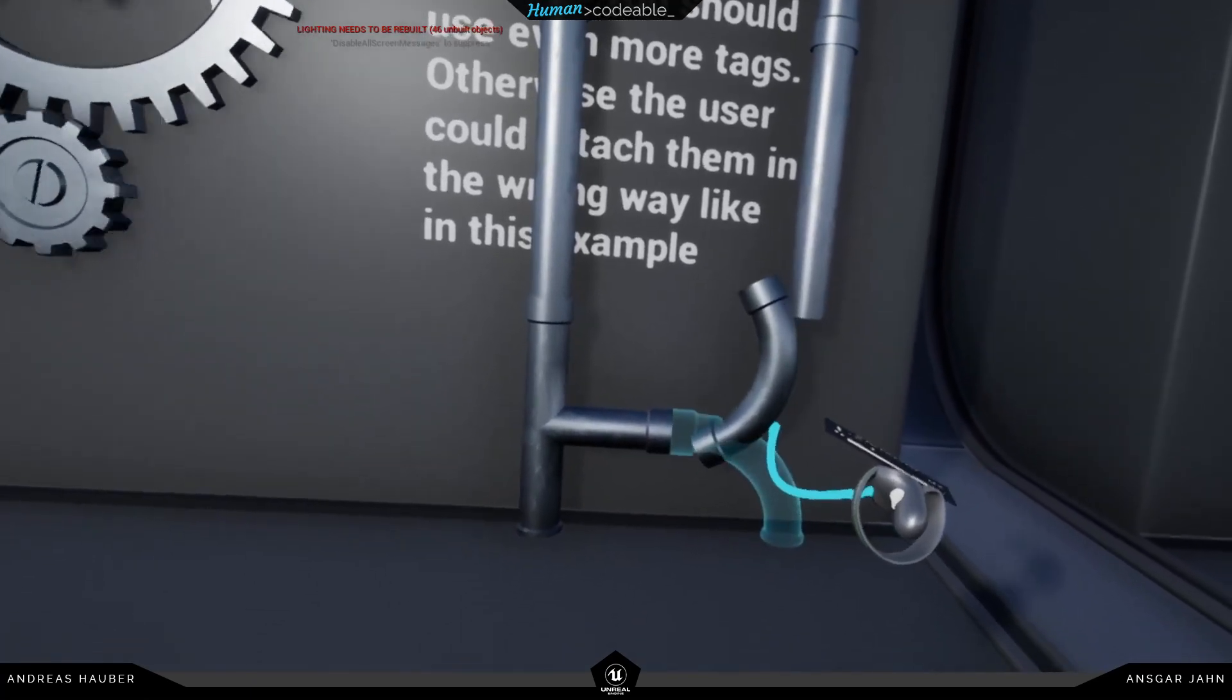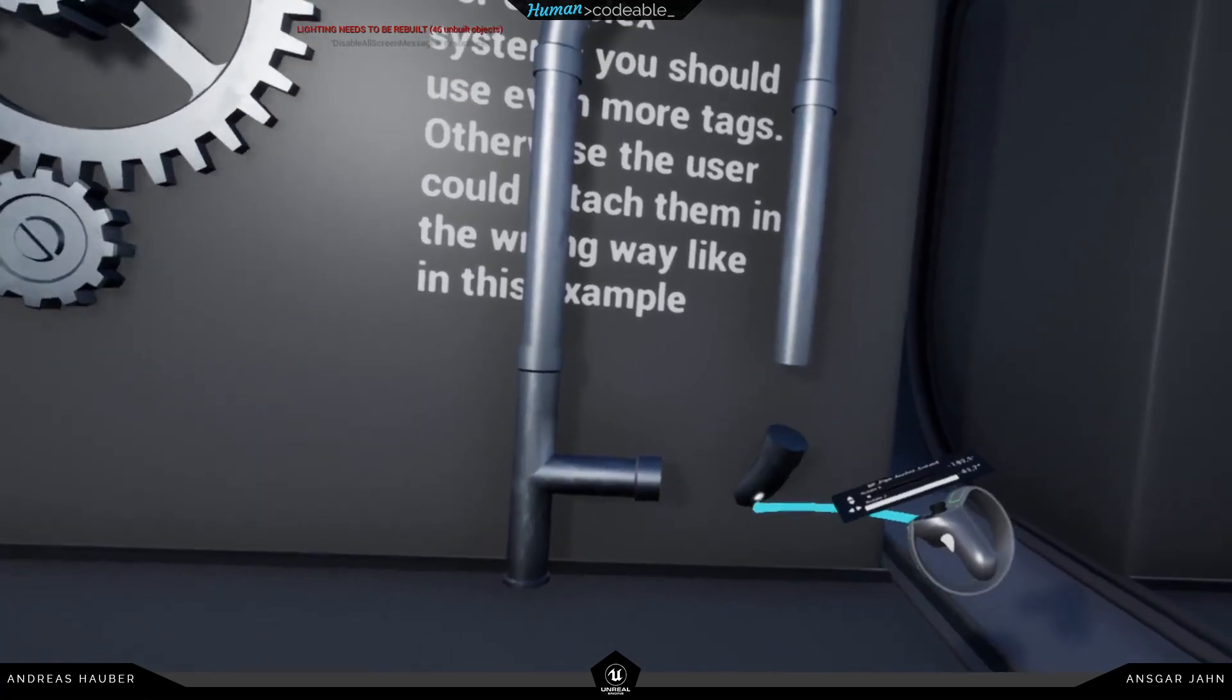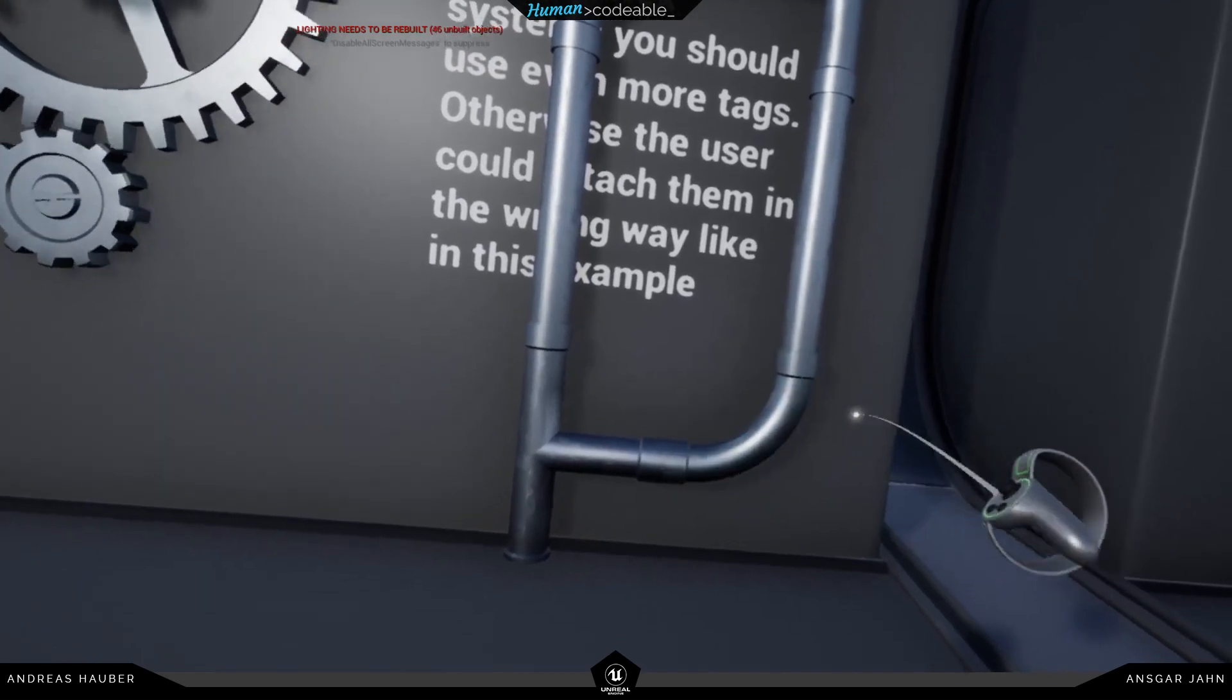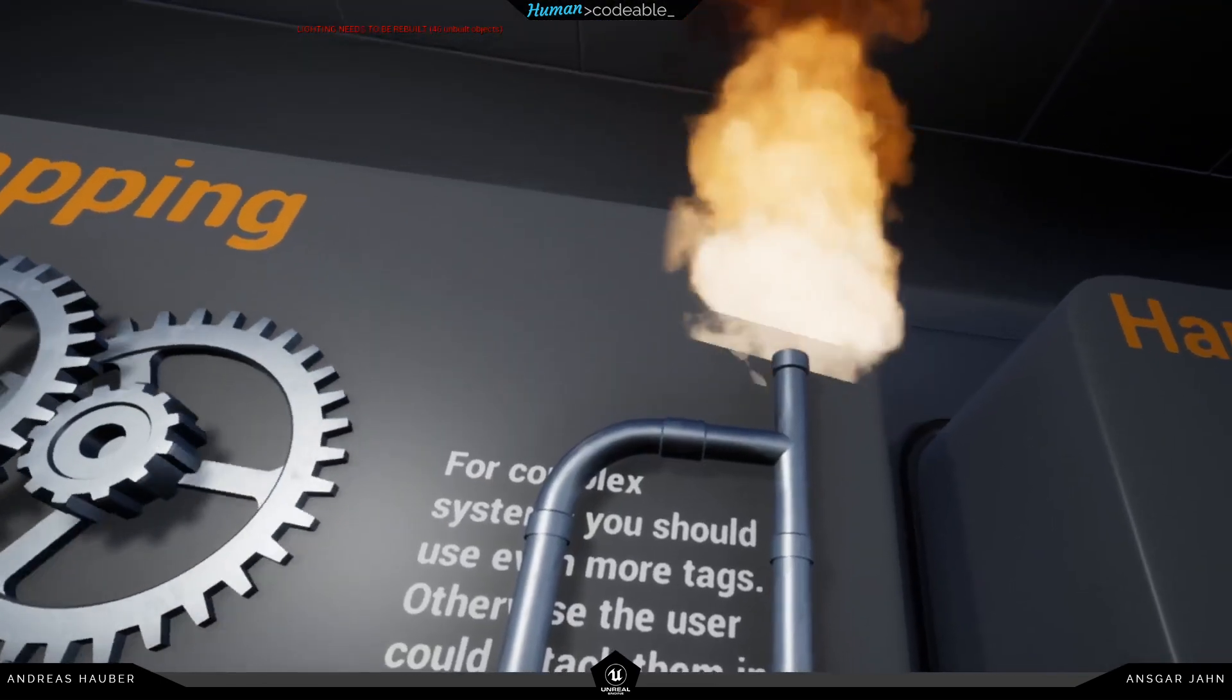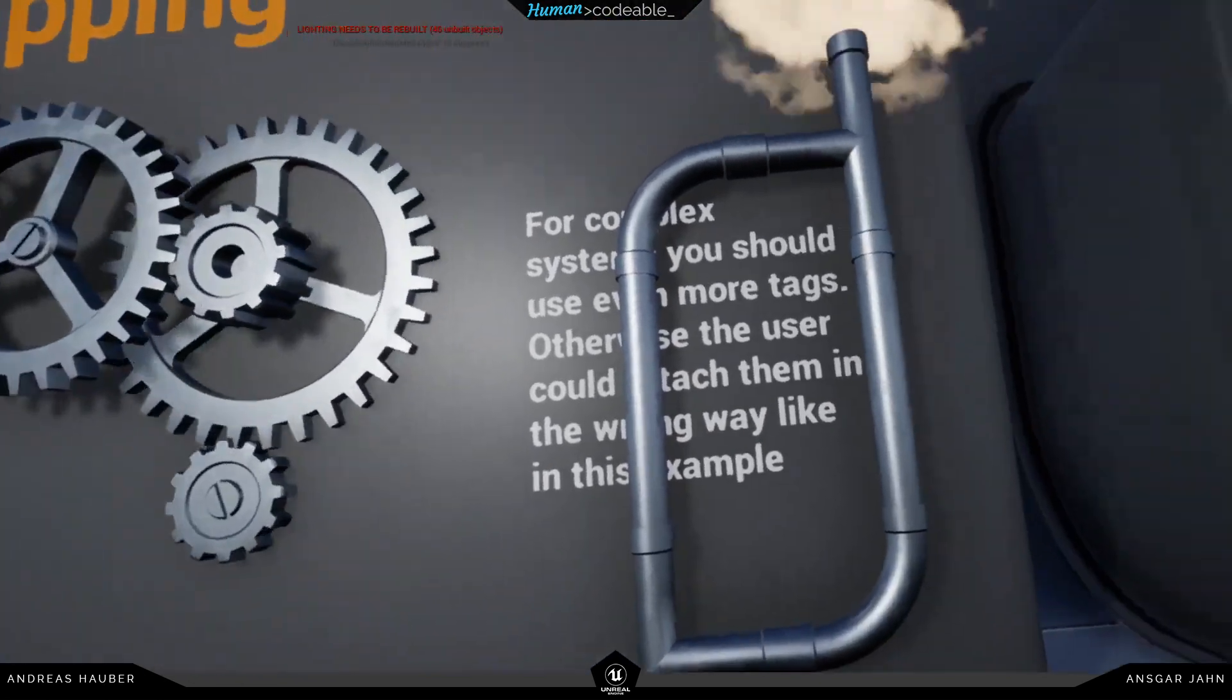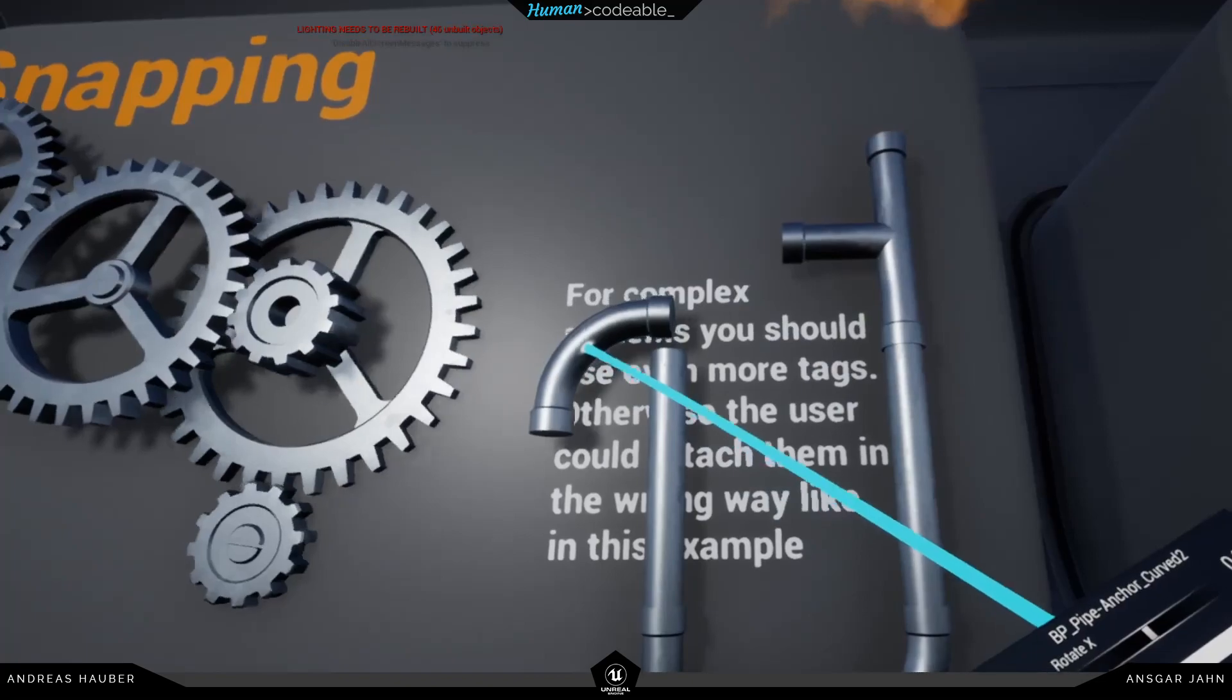If we connect everything in there correctly, the right way, this works and an event is being triggered, the particle starts. But in this example you can also attach them the wrong way so the user can do something like this and it would still trigger the event.